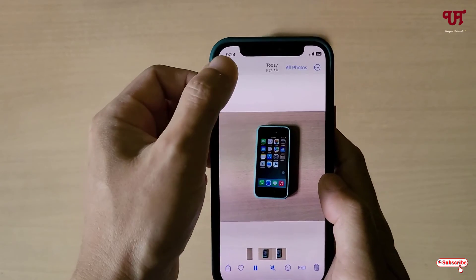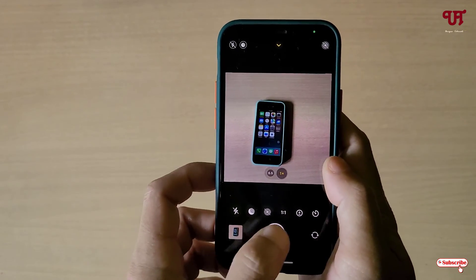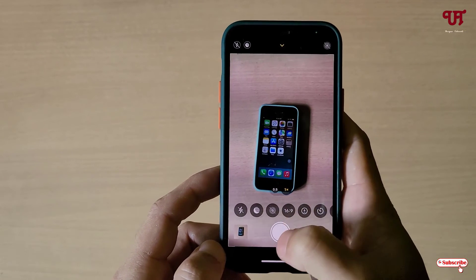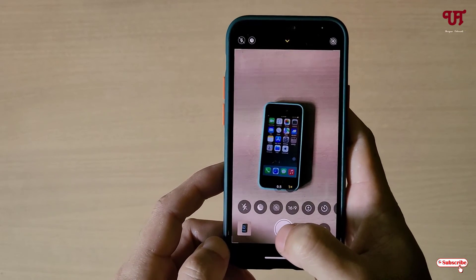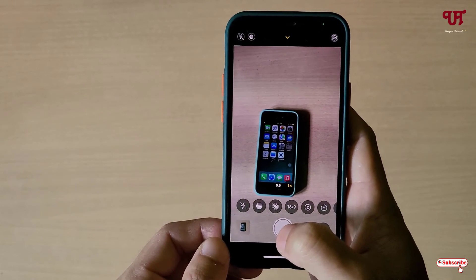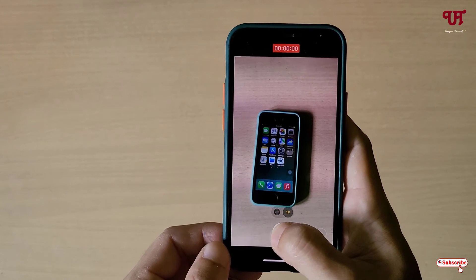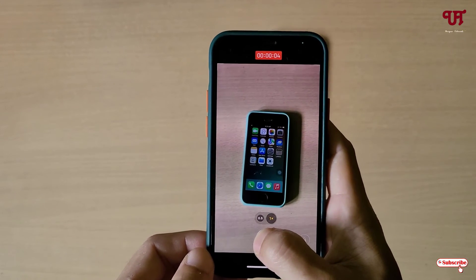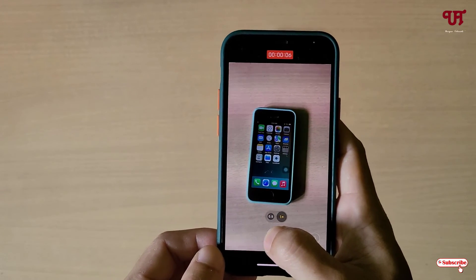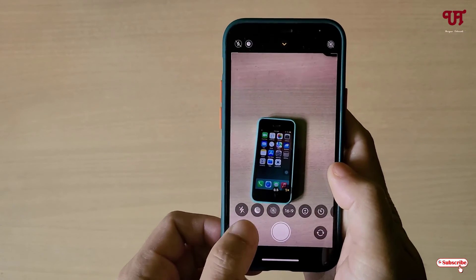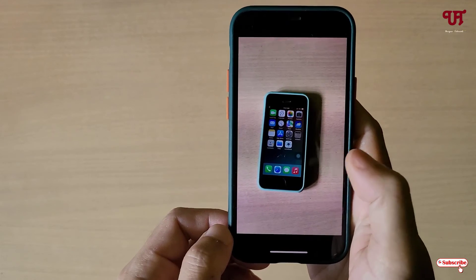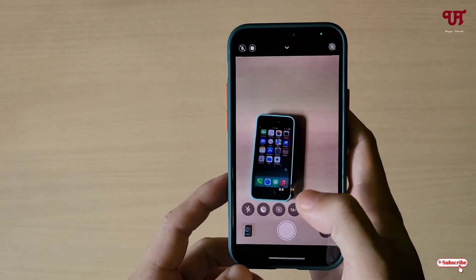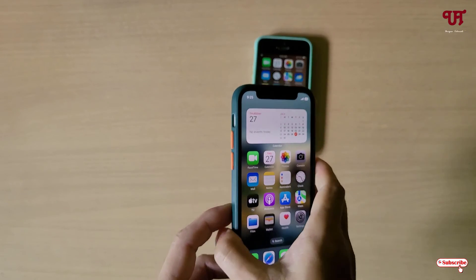Similarly, you can do the same trick — just select 16:9 if you want to record a video in 16:9 ratio. Once again, tap and hold the shutter button. It will start video recording in the 16:9 aspect ratio. Once you're done, just release the shutter button. Let's check the video.